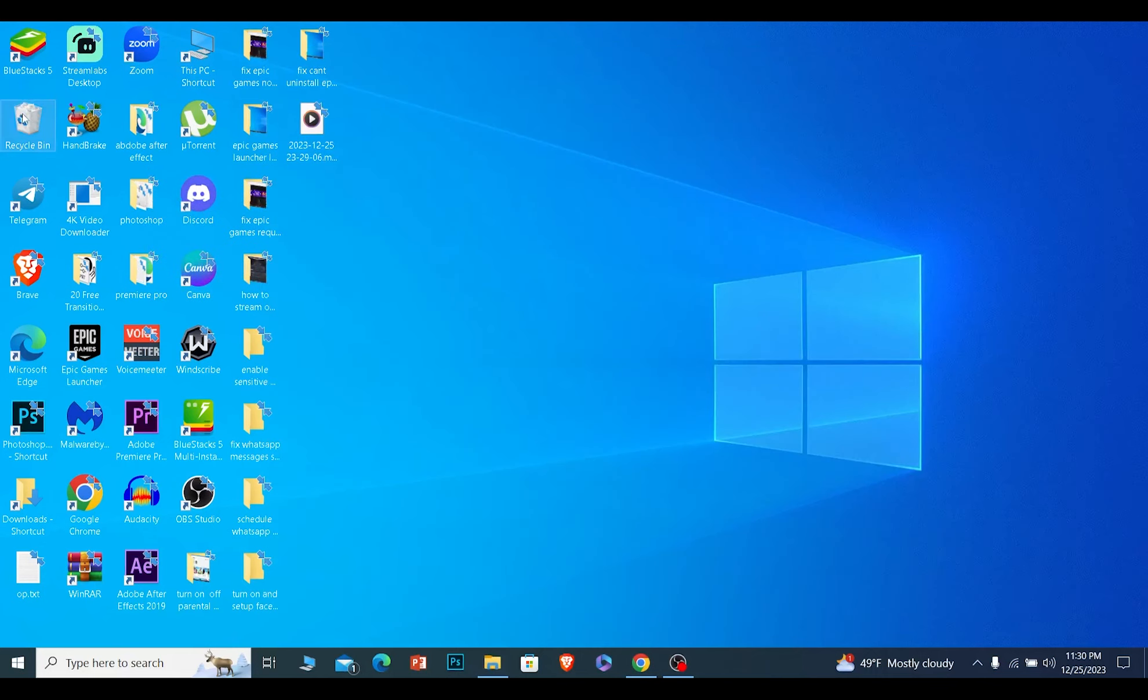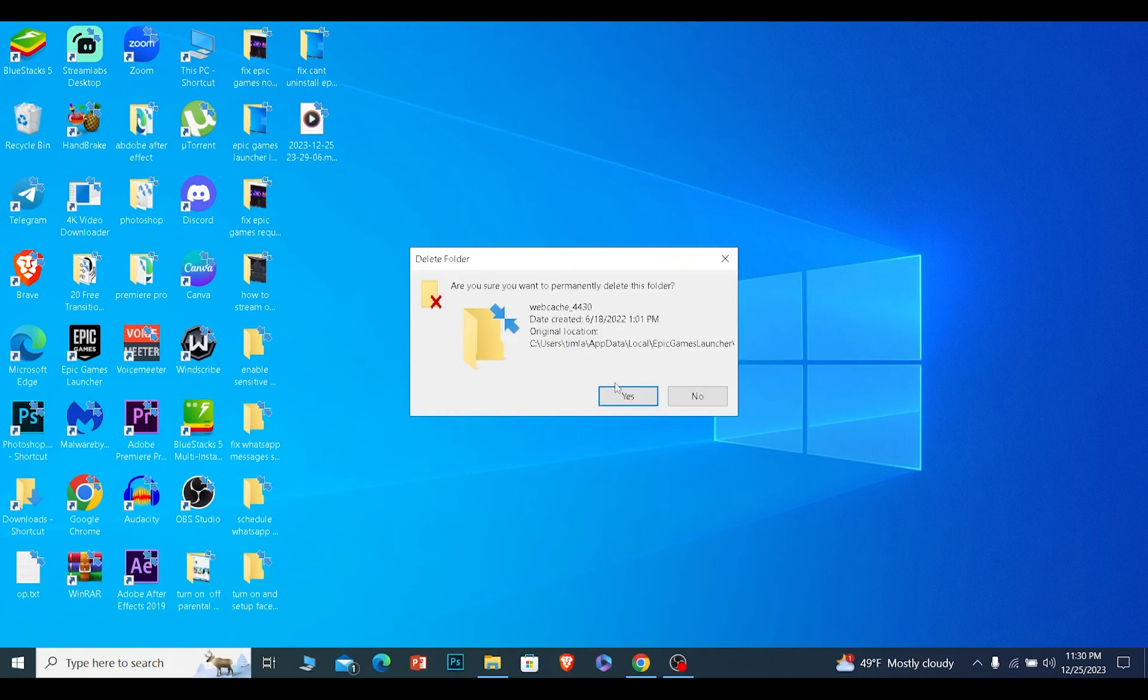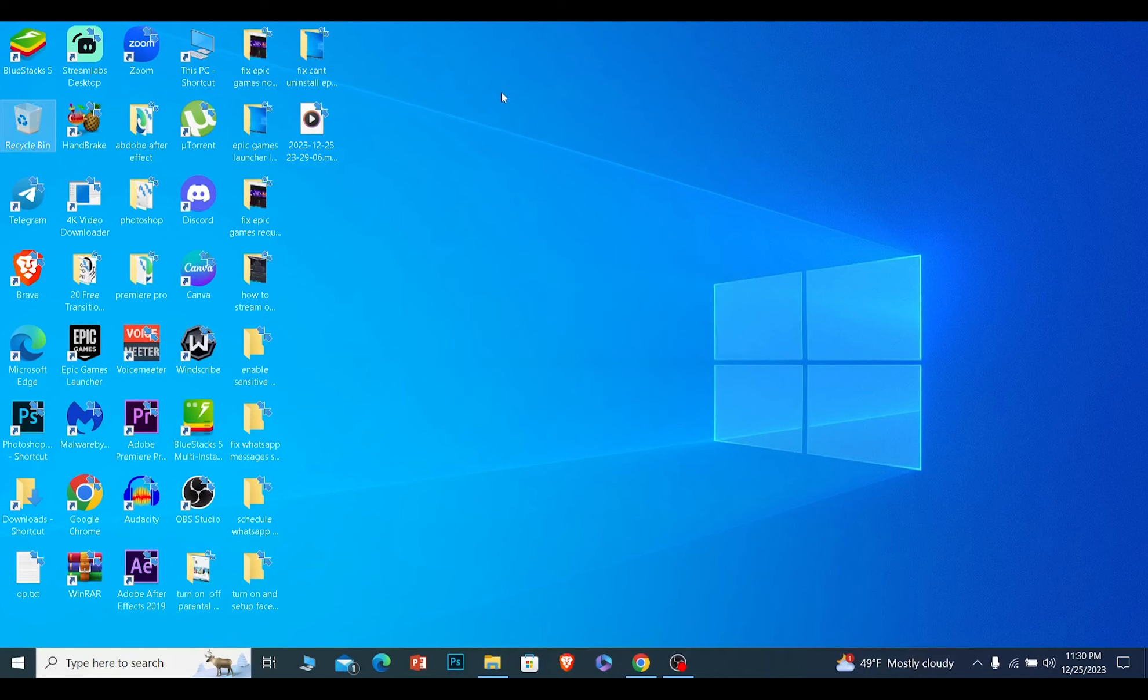Once you delete it, basically close this and delete it from your Recycle Bin as well. This is basically your Epic Games cache. Don't worry about it, nothing will be deleted. Now try to open Epic Games—it should open up.